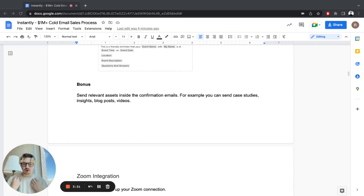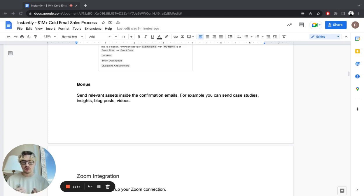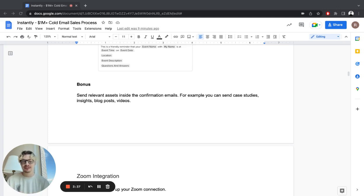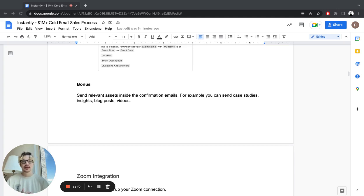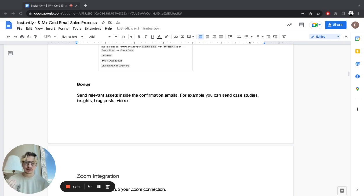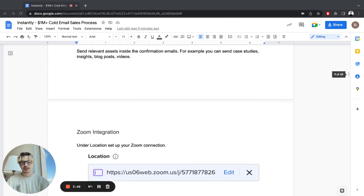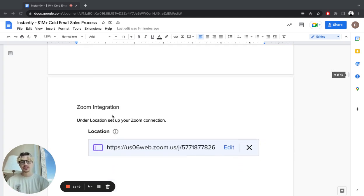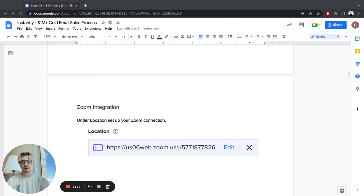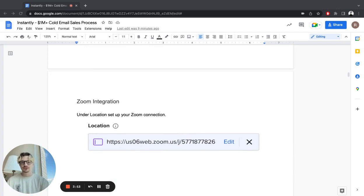It's going to do some of the heavy lifting, some of the sales for you, because you don't have to explain it on the call that much. They already looked at the video or blog post about your offer and understand it a little bit more. Then just set up Zoom integration or whatever you're using for your video calls and you're ready to go.